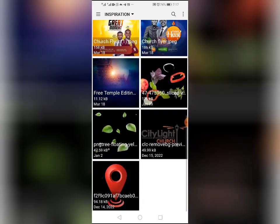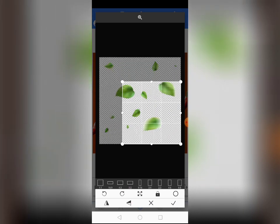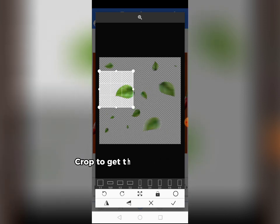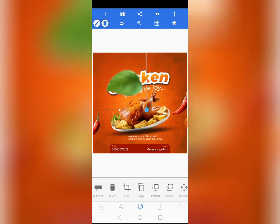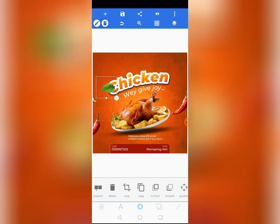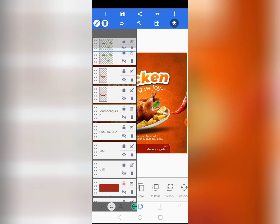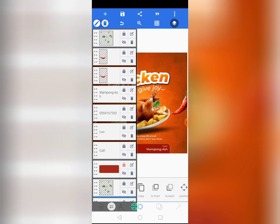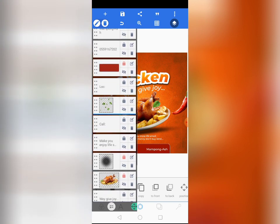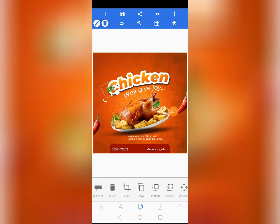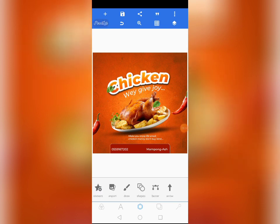Now let's bring a logo — something for the company or restaurant. Also bring some leaves decoration elements and position them here. Copy and bring one to the middle, between the 'CHICKEN' text and the transparent outline text.